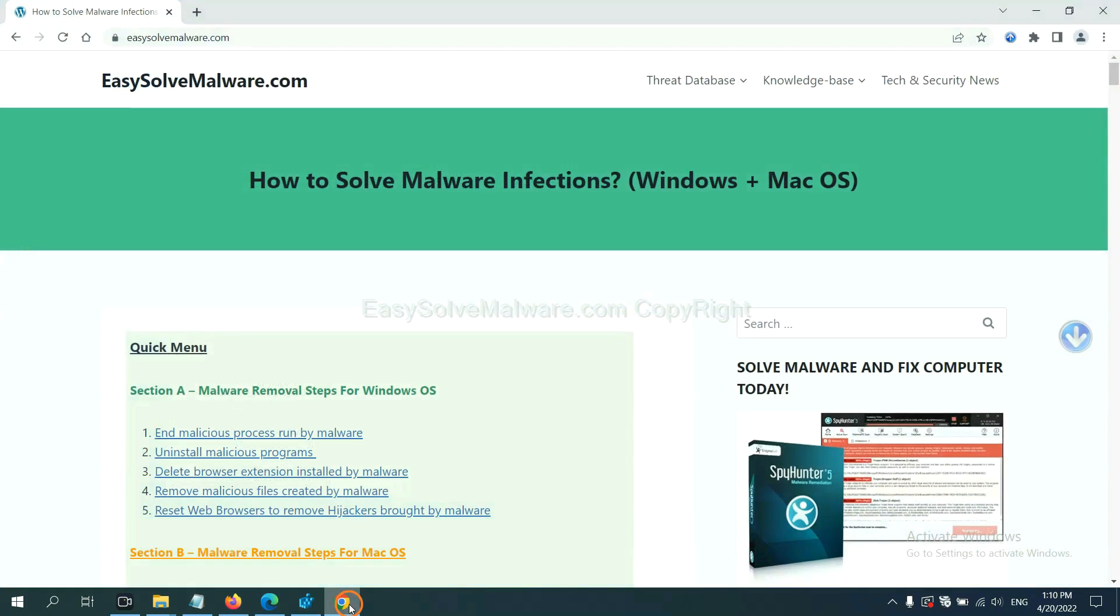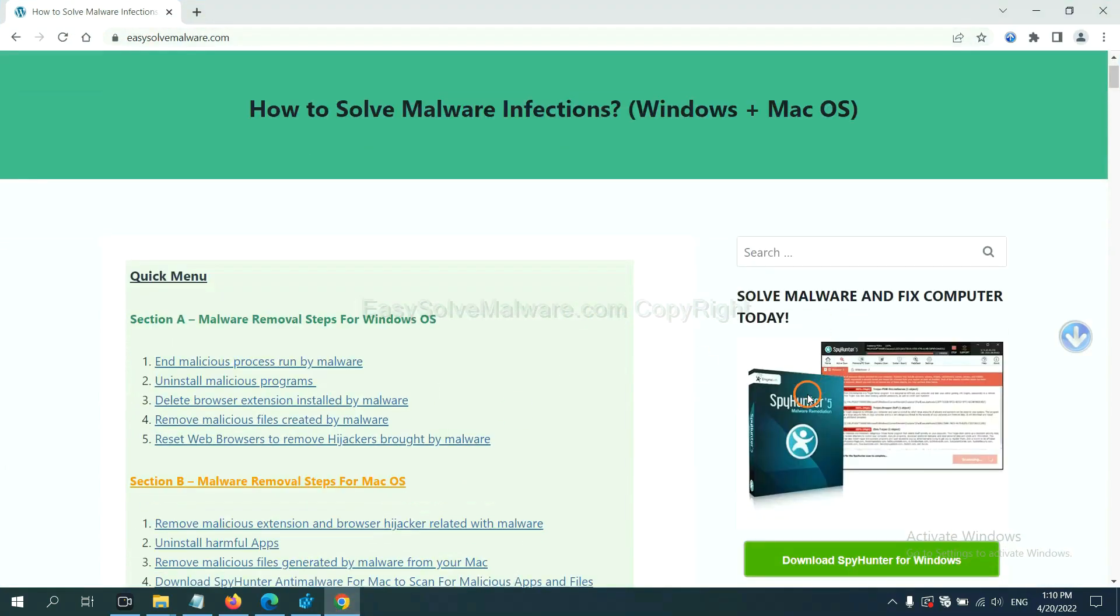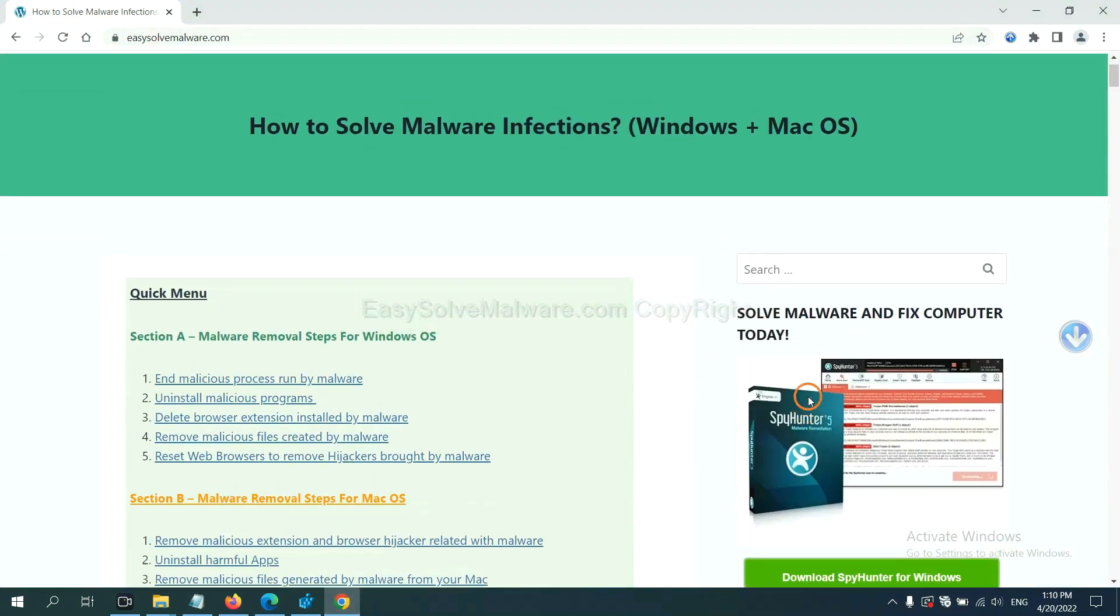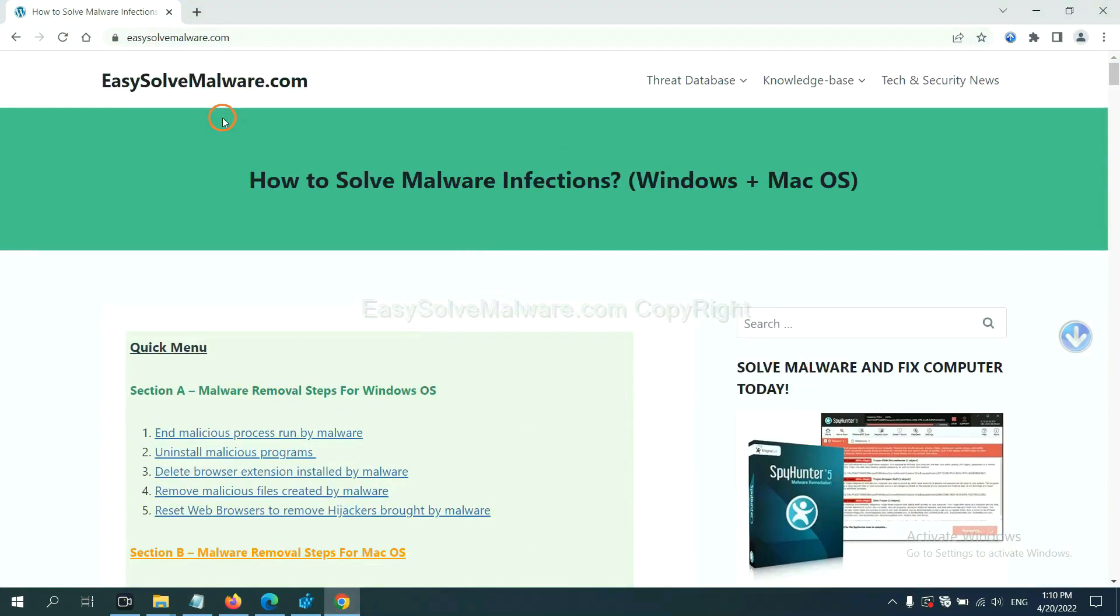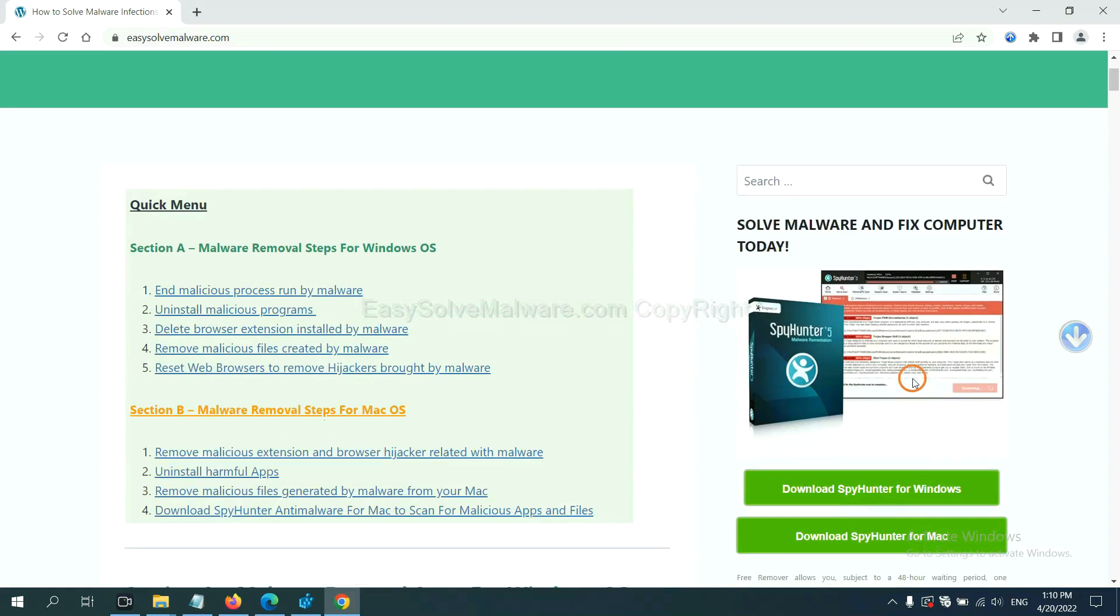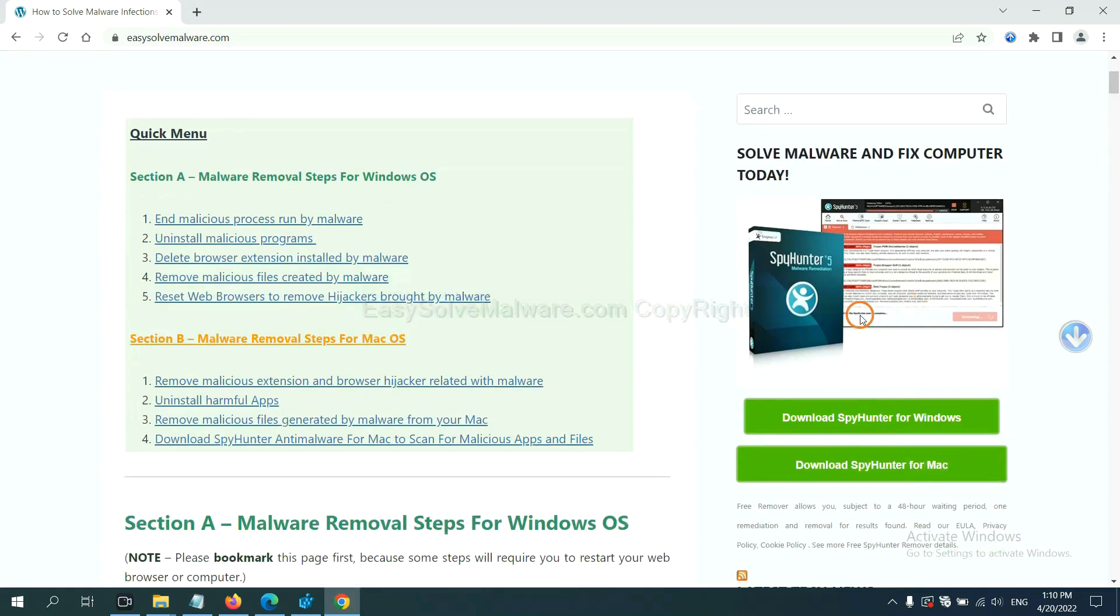You can try the SpyHunter 5 anti-malware from our website, EasySolveMailware.com. Now download the SpyHunter 5.